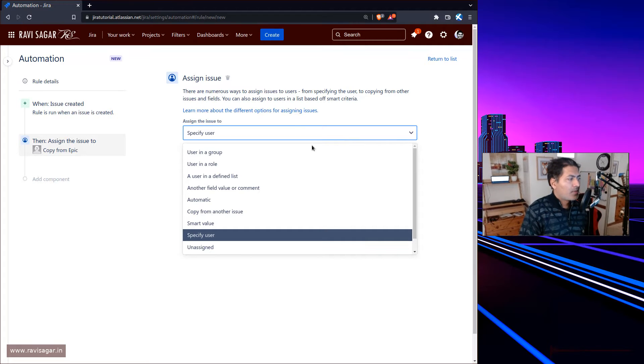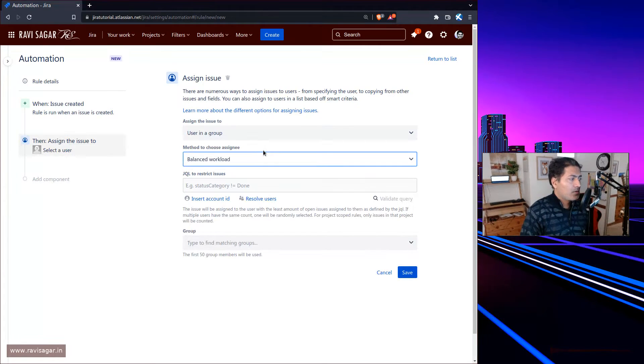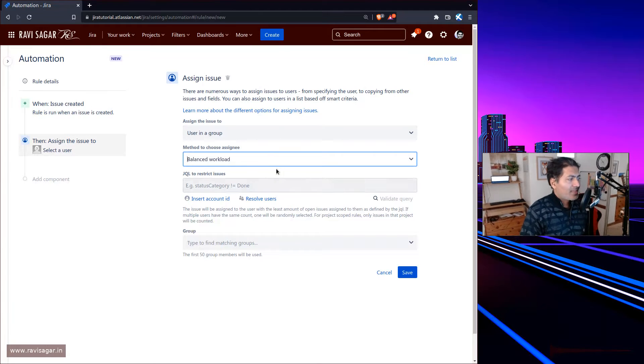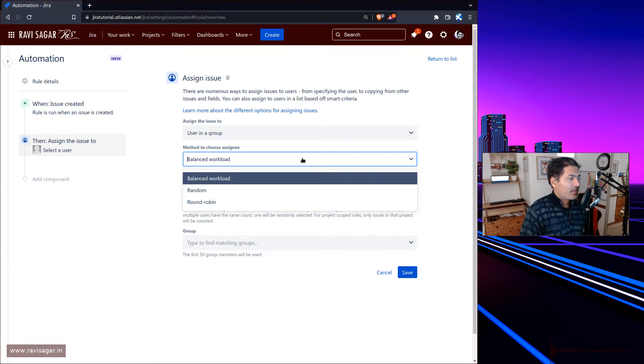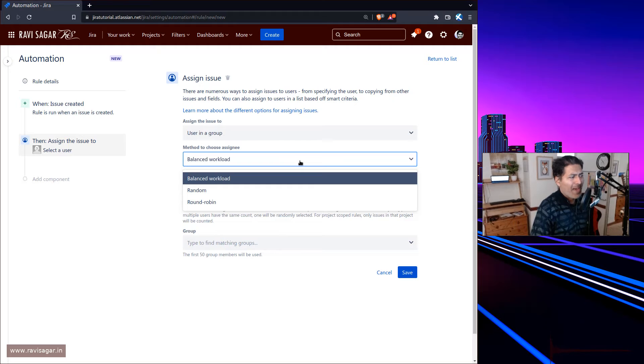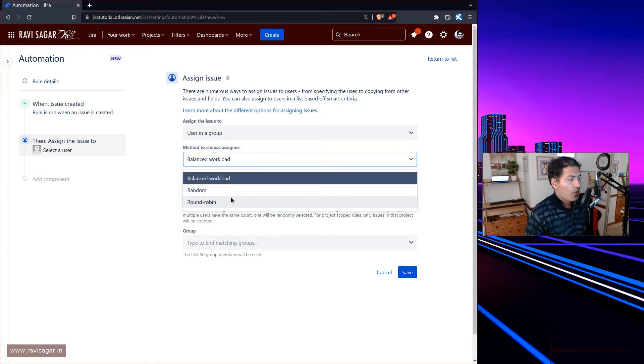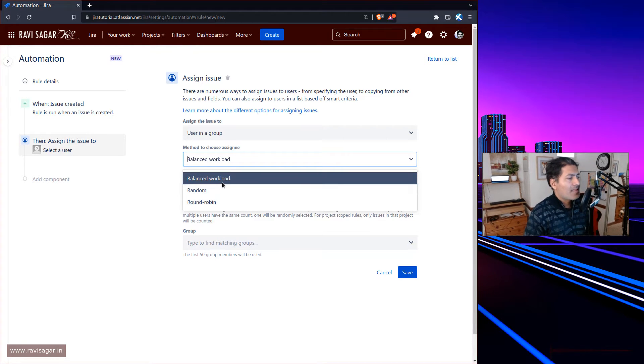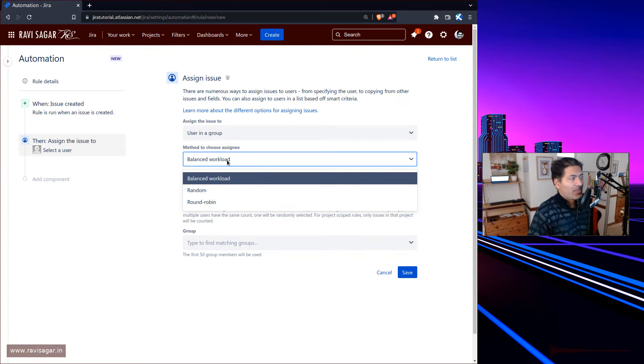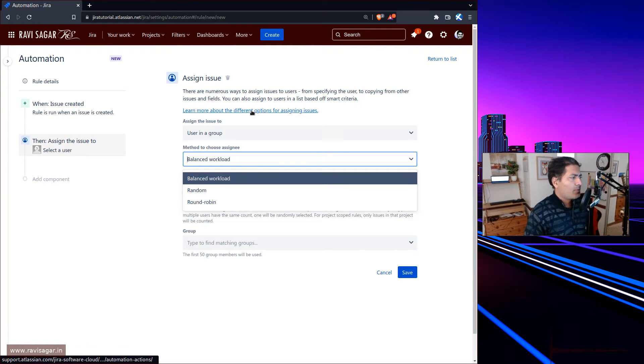You can also select a user in a group, and when it's user in a group you can select the method. In Jira we have a few options like balanced workload, random, or round robin.